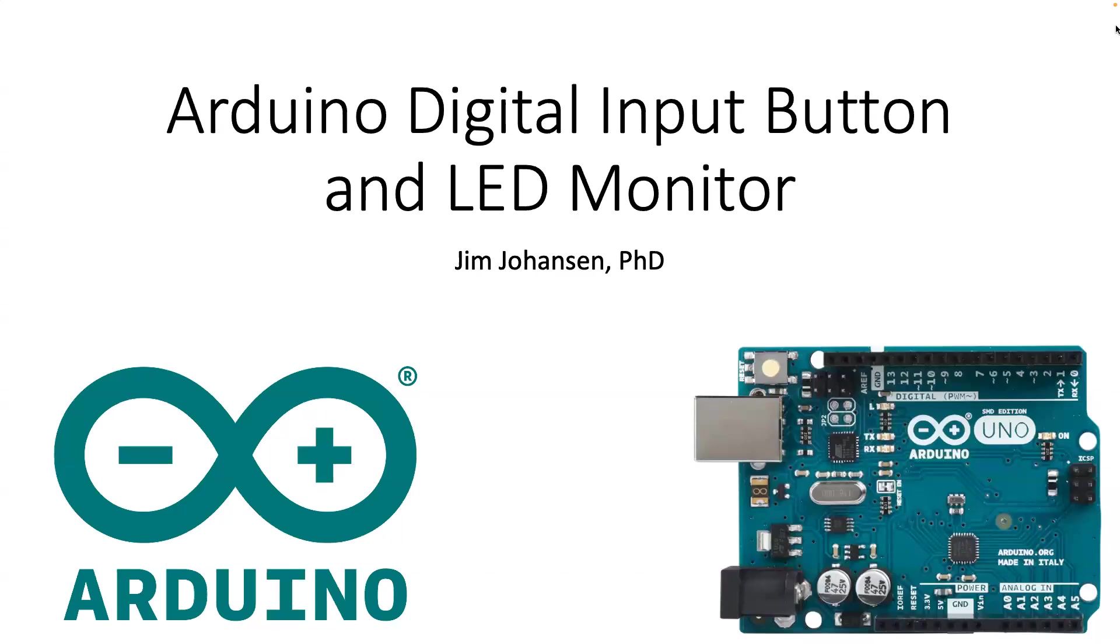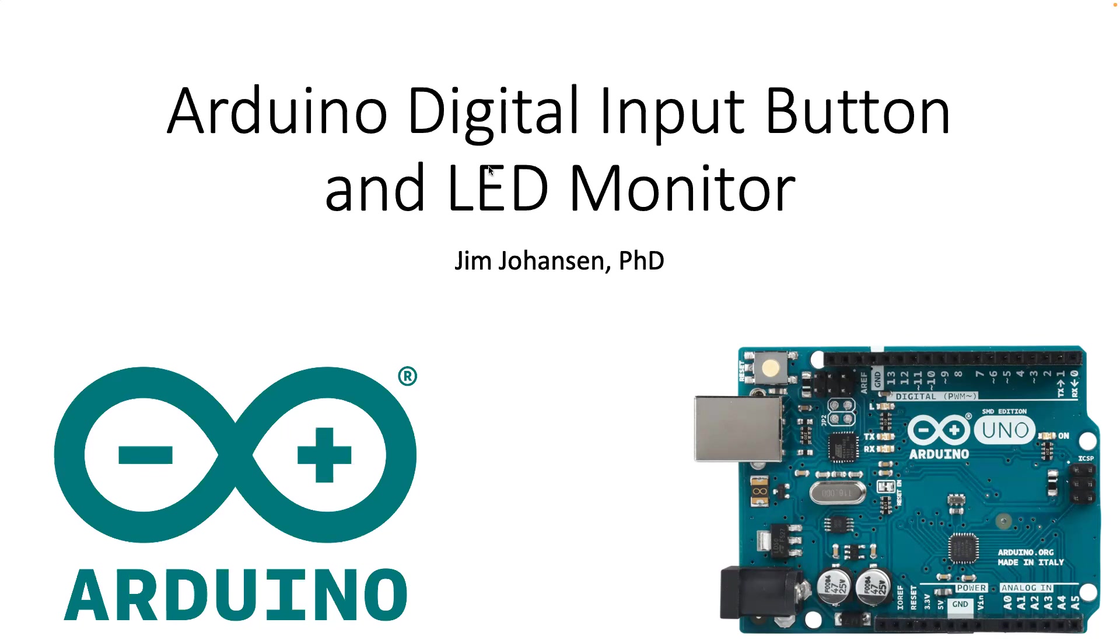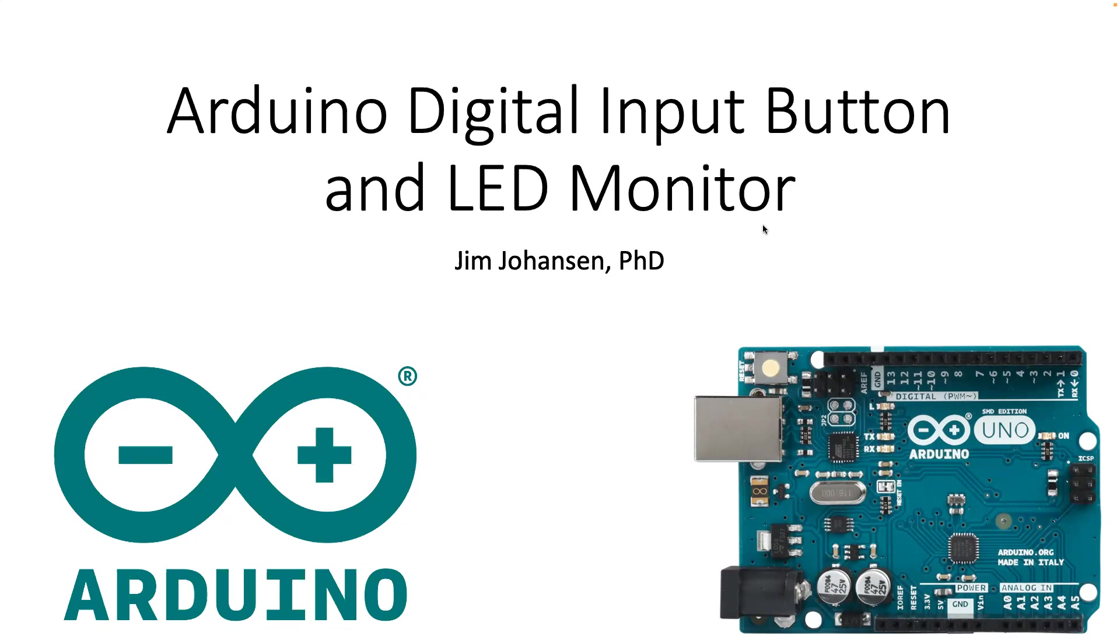Hello. I wanted to share a simple and relatively good beginning Arduino project that you can try. I'm going to walk through some of the details and show you it in action towards the end. This is going to be using a digital input button and also having an LED monitor so we can see some basic functionality of what can be done with an Arduino.